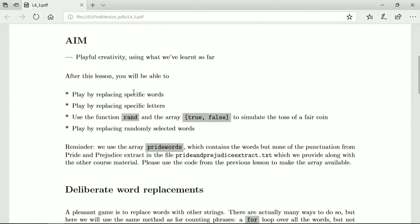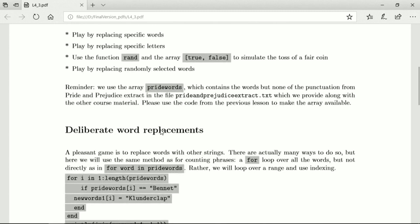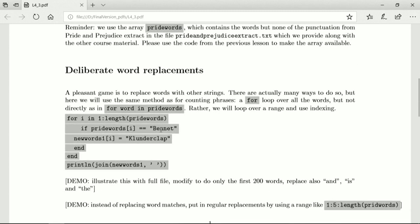We can replace specific words, we can replace specific letters, we can use the function rand and the array true-false to simulate the toss of a fair coin and that allows us to play by randomly removing and replacing randomly selected words.